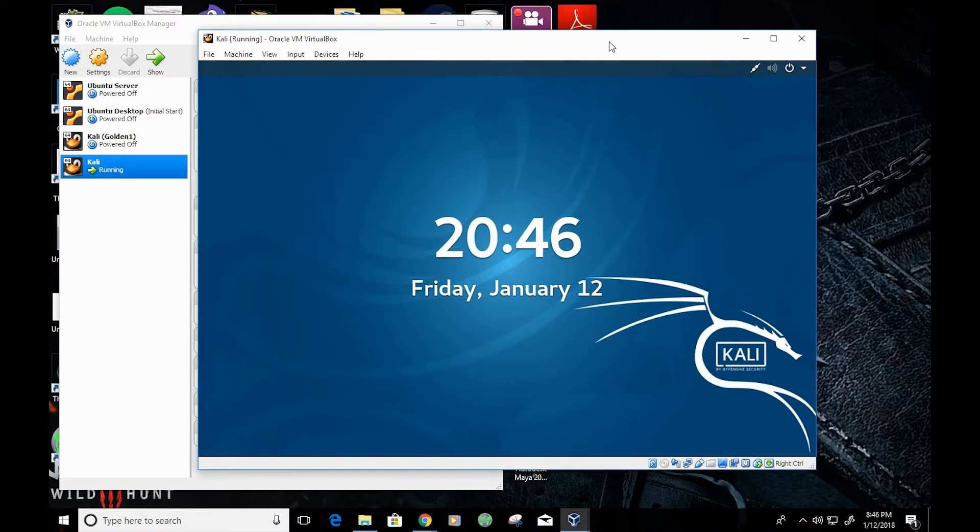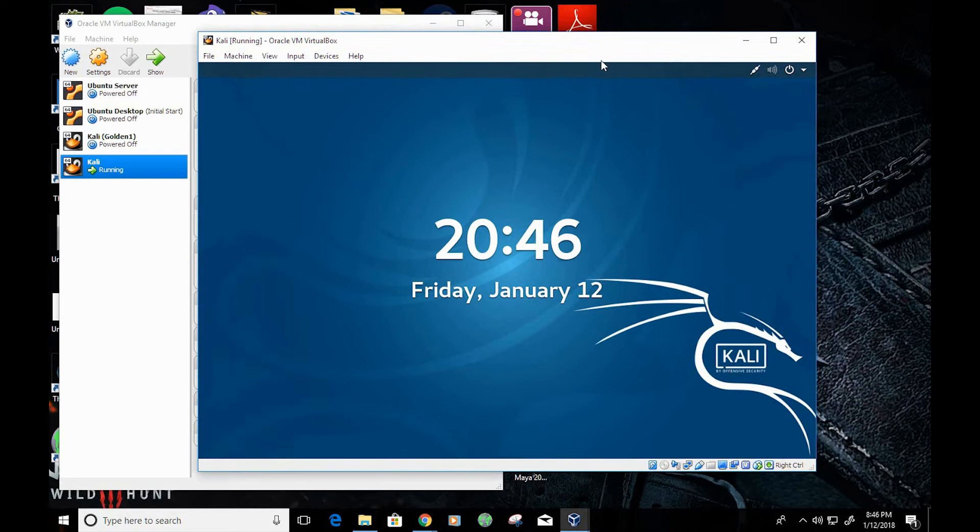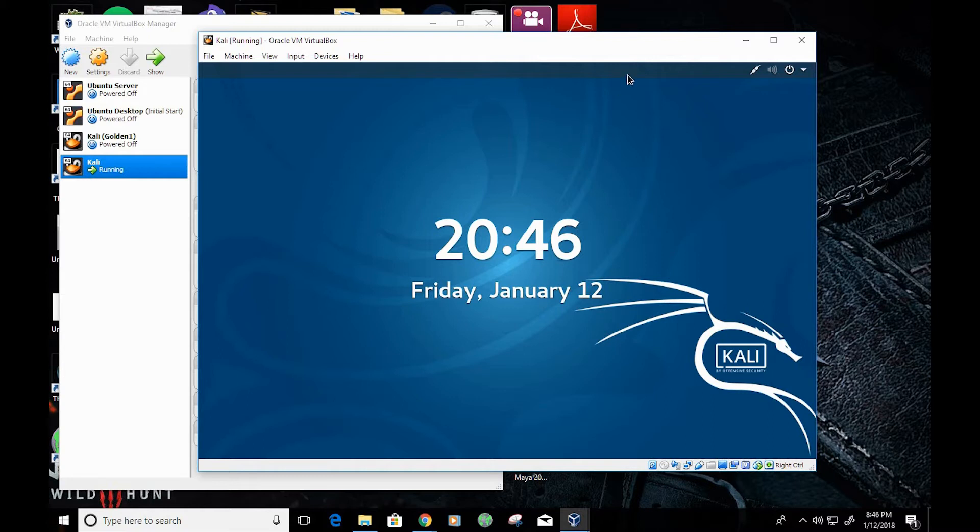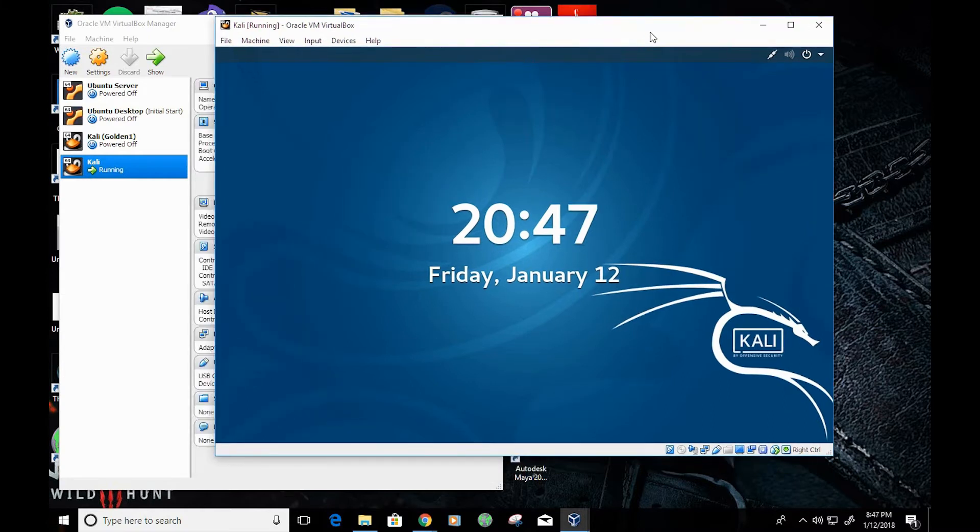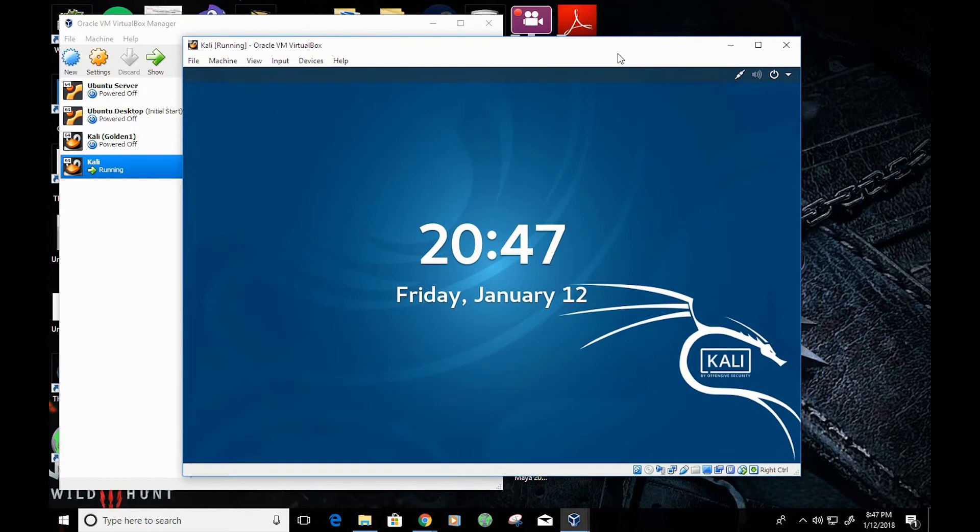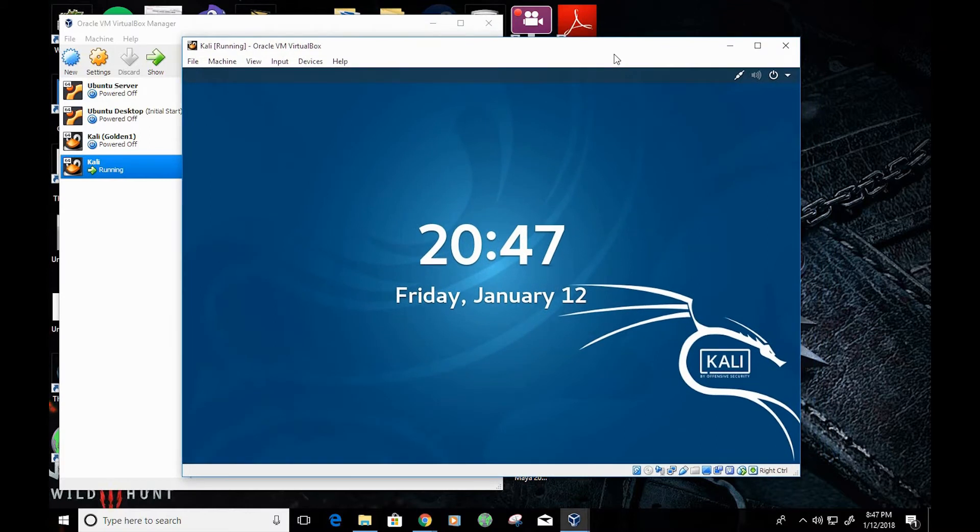OpenVAS is an open source vulnerability assessment scanner, and we're going to use Kali Linux as our operating system and install OpenVAS onto Kali Linux.